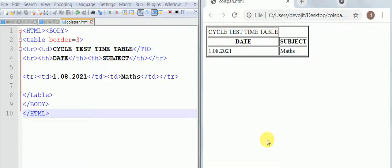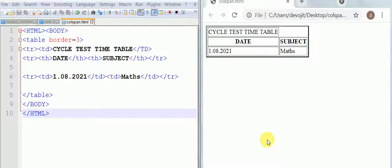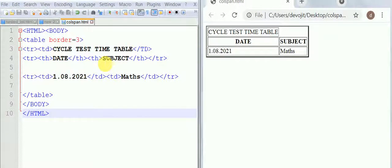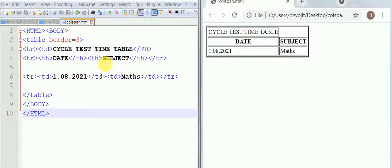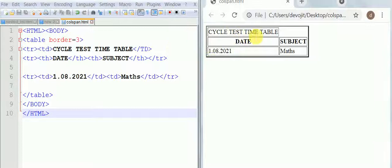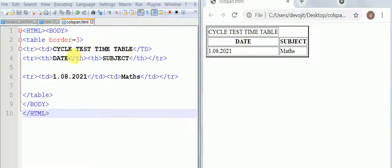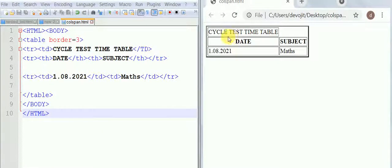In this tutorial we are going to learn about the colspan attribute. Colspan means that it is combining the columns. As you can see on the right side we have this table, and on the left side is the code.